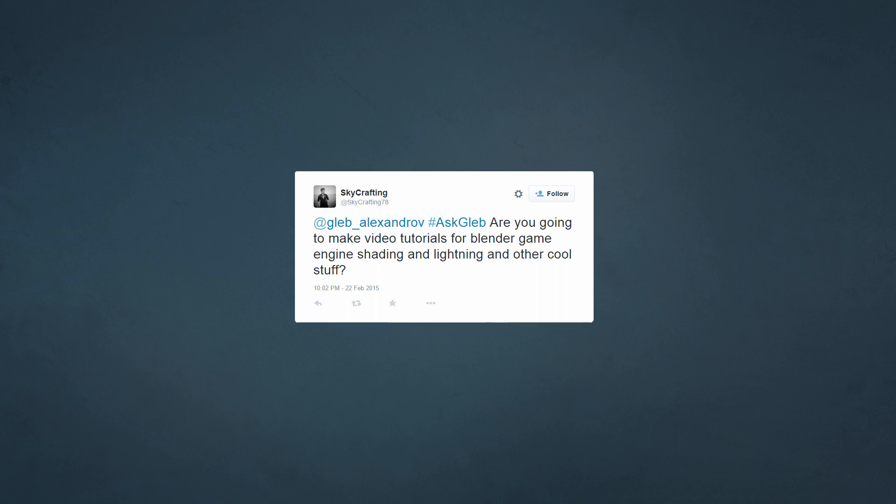From the beginning of time, I will start with a question by Skycrafting. Skycrafting asks: are you going to make video tutorials for Blender game engine, shading and lighting and other cool stuff?